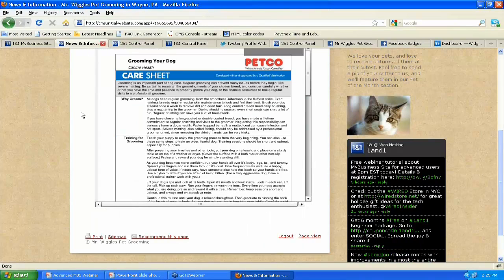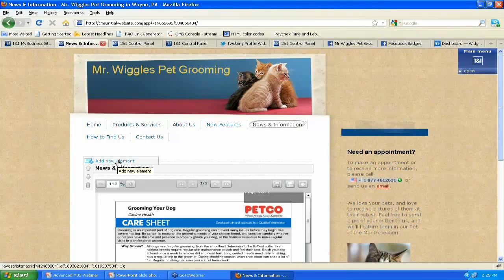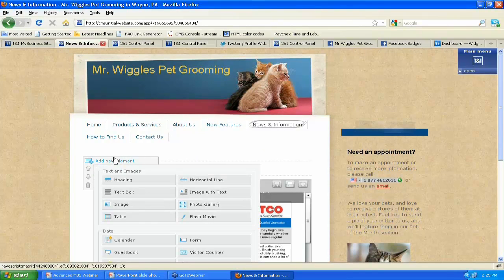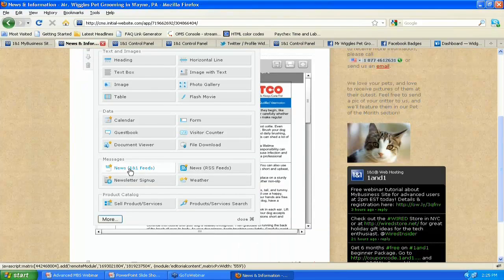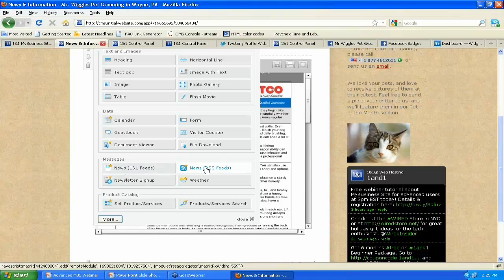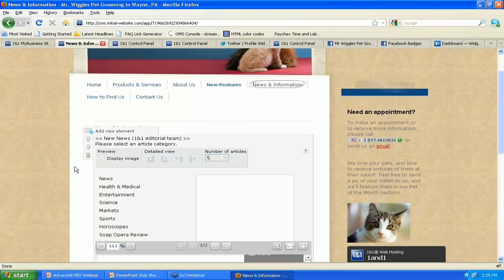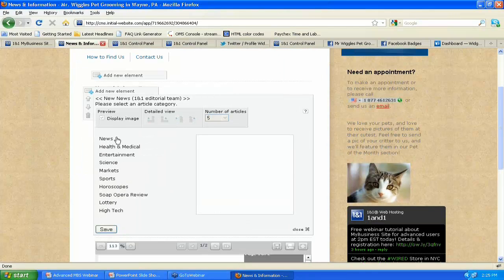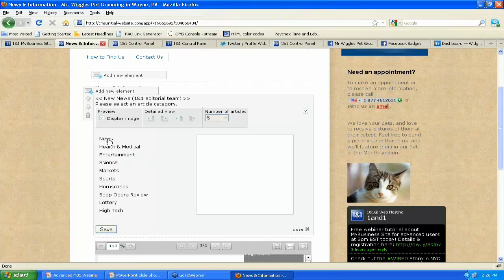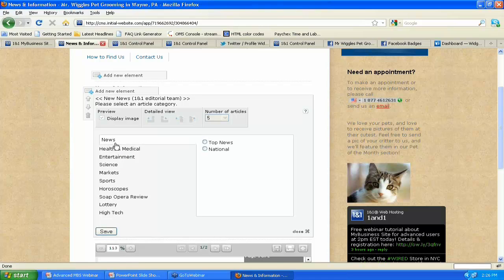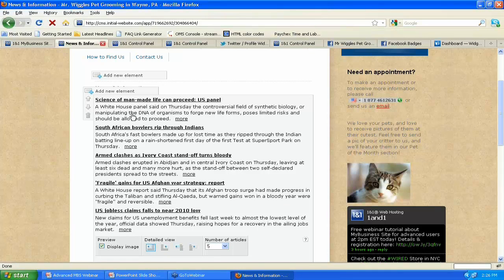So you can see here, we've already created a little section for it under news and information. We'll click add new elements and you can scroll down through and you can see here under the messages section, they've got the news 1on1 feeds and the news RSS feeds. So we'll just do the 1on1 feeds for now. Take a look at what those have. All right. So you can take a look at what the view is going to look like. Do you want to have an image there, left or right side? Do you want to have the image outside of it or embedded in it? How many articles do you want to have show up on your site? And these are the choices. Once again, pretty broad. For this one, we're just going to simply do news and then top news. And you can take a look here and you can see exactly how it's going to show up.